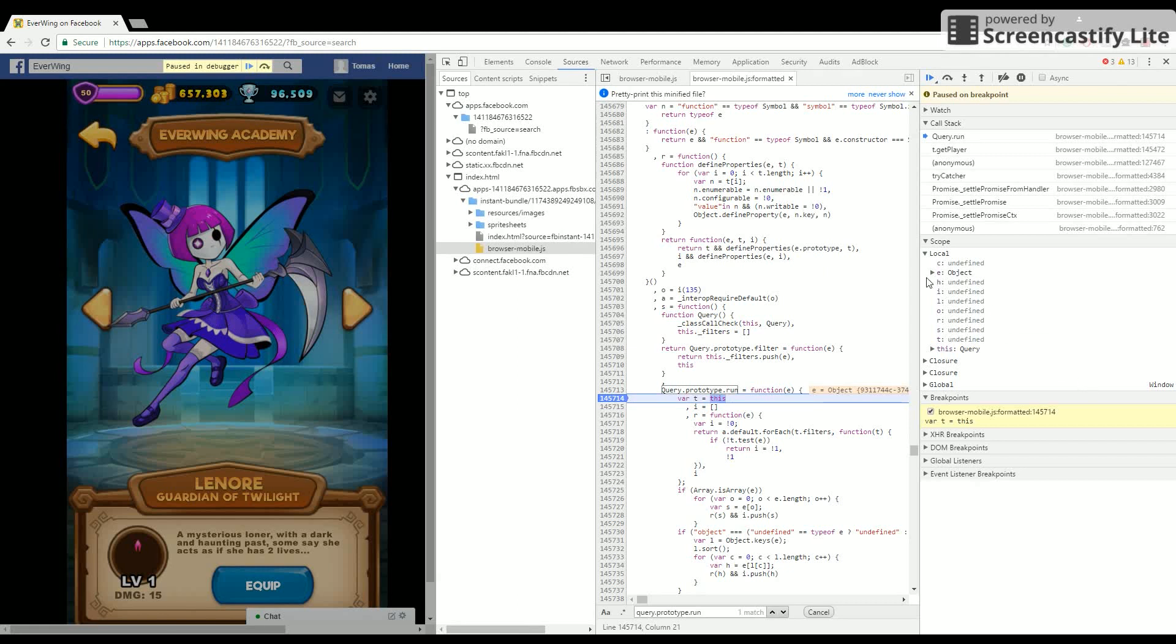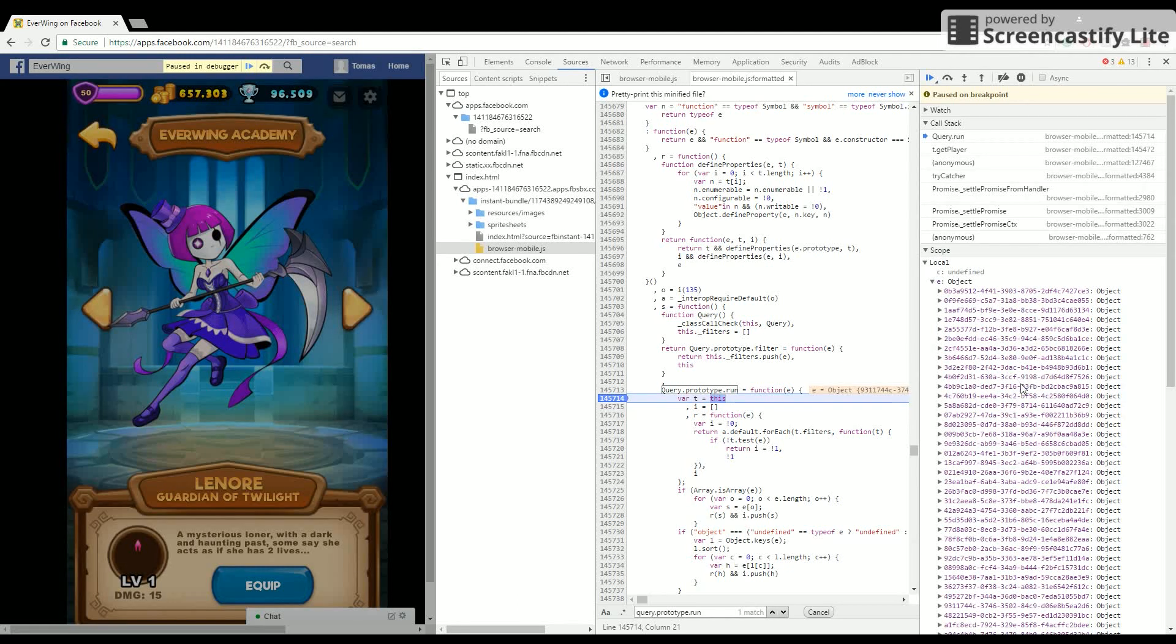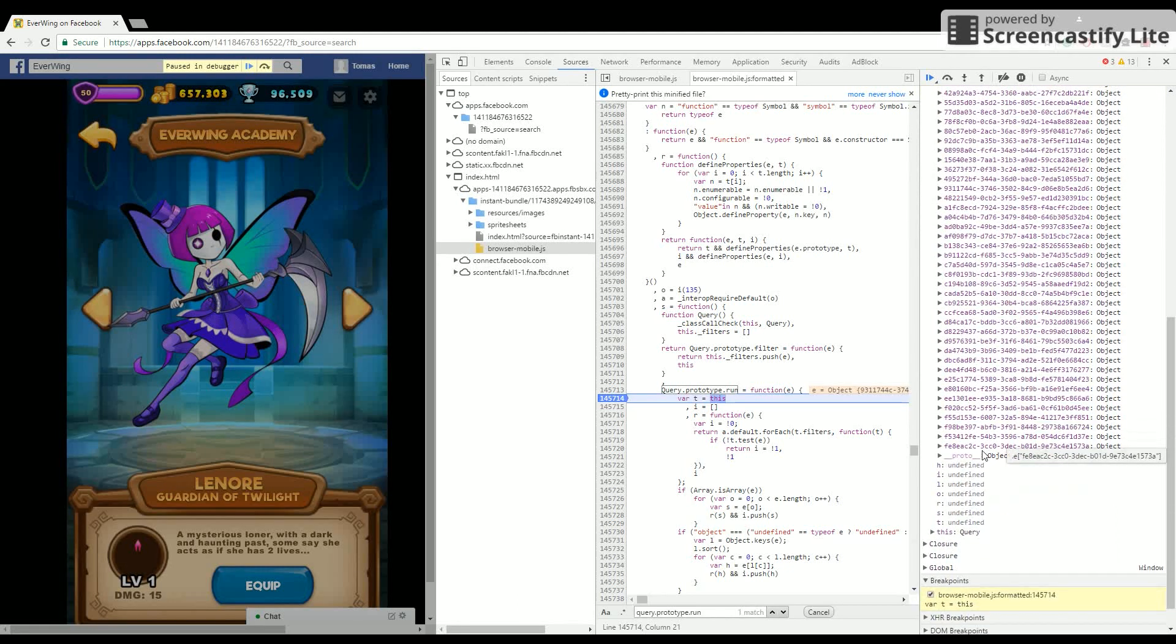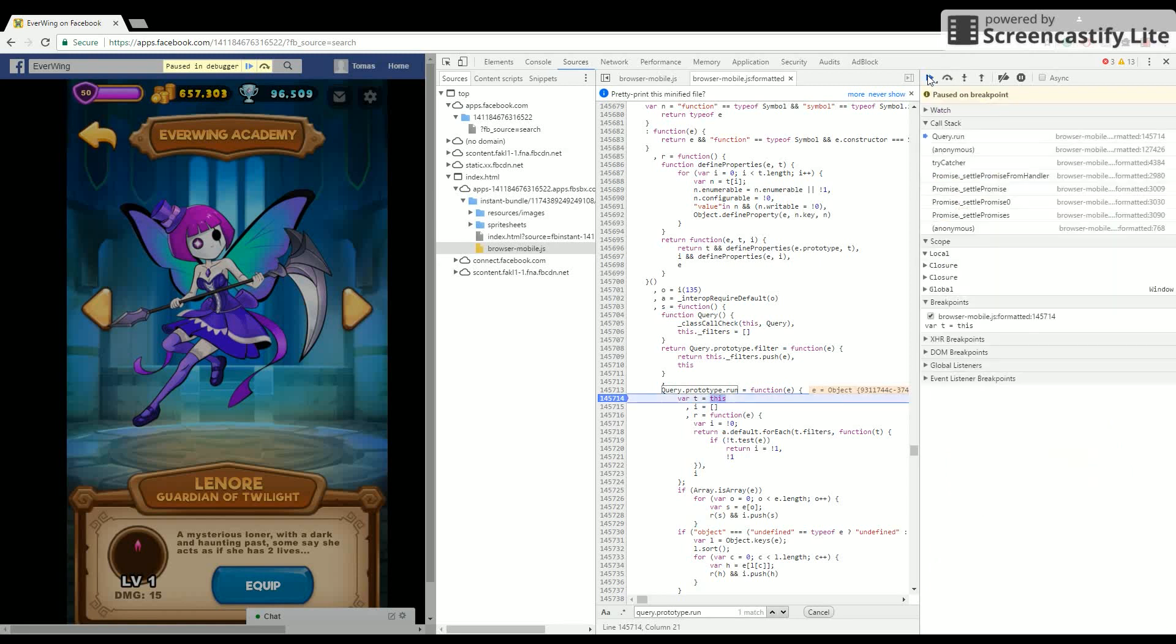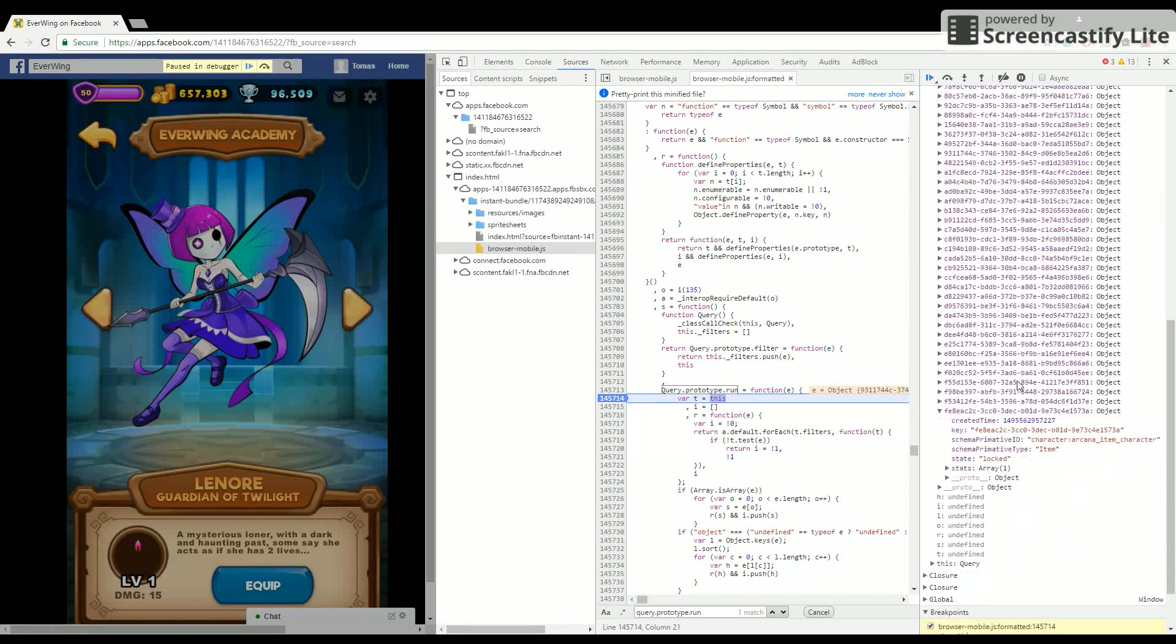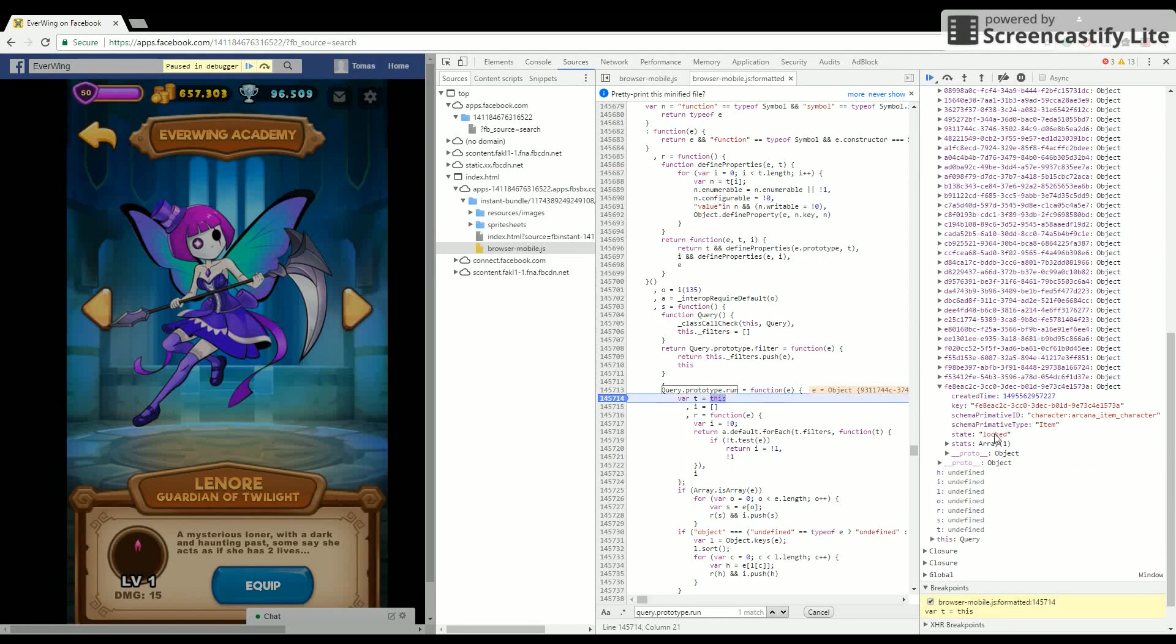Find FE8 and change it from 'locked' to 'idle'. Run it at the top, then change again to 'idle'.